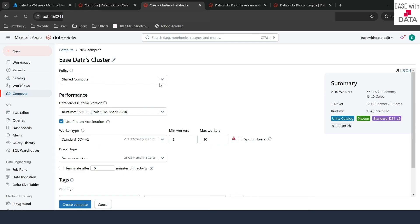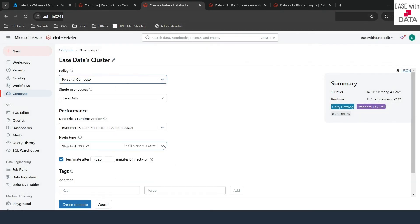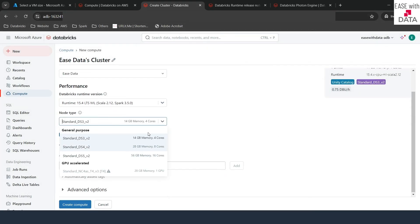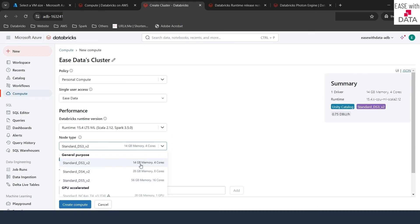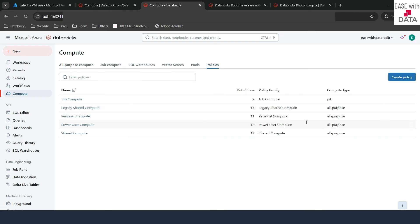Policy makes our job a lot easier and also restricts some information. For example, with Personal Compute, when you click on the node type, you can see only three types of nodes are available — all other nodes are restricted. You can use policies to restrict certain things, and you can also design custom policies. If you go to Compute and then Policies, you can create a policy for yourself and use it when creating future compute resources.